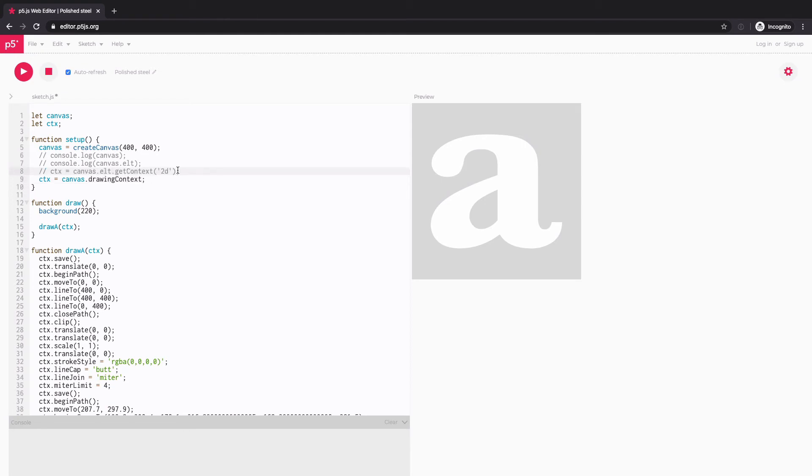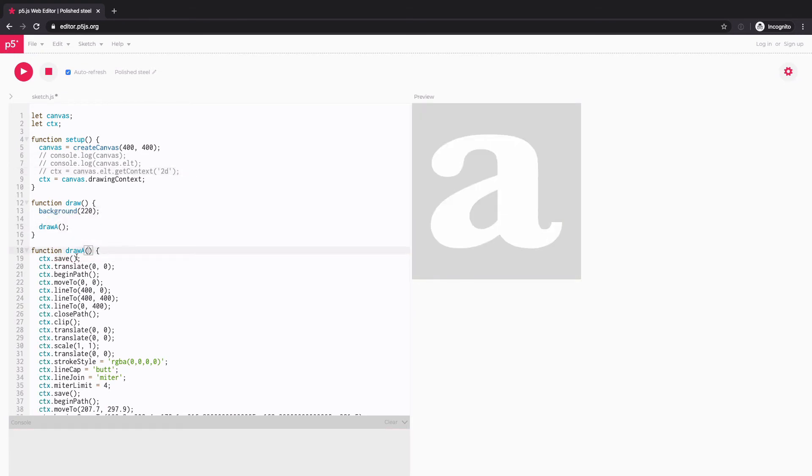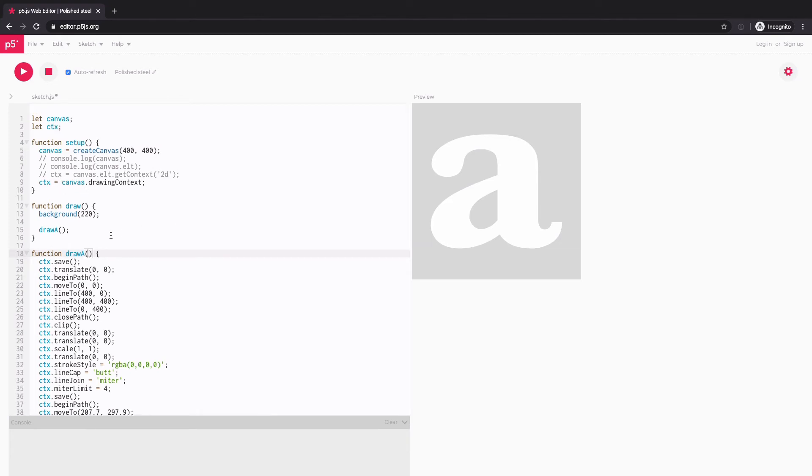And just a little more work to do. Looking at this parameter CTX, I already have the CTX as a global variable. So I don't think I need to pass the parameter. Because when I say CTX within this drawA function, it refers to the global CTX, which is part of my main canvas. And looking inside drawA function a little bit.